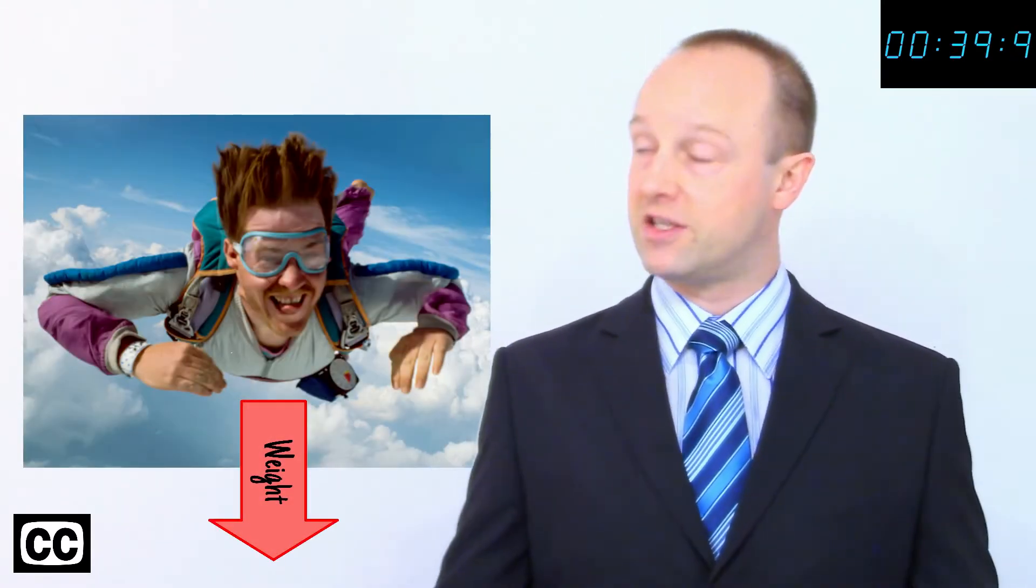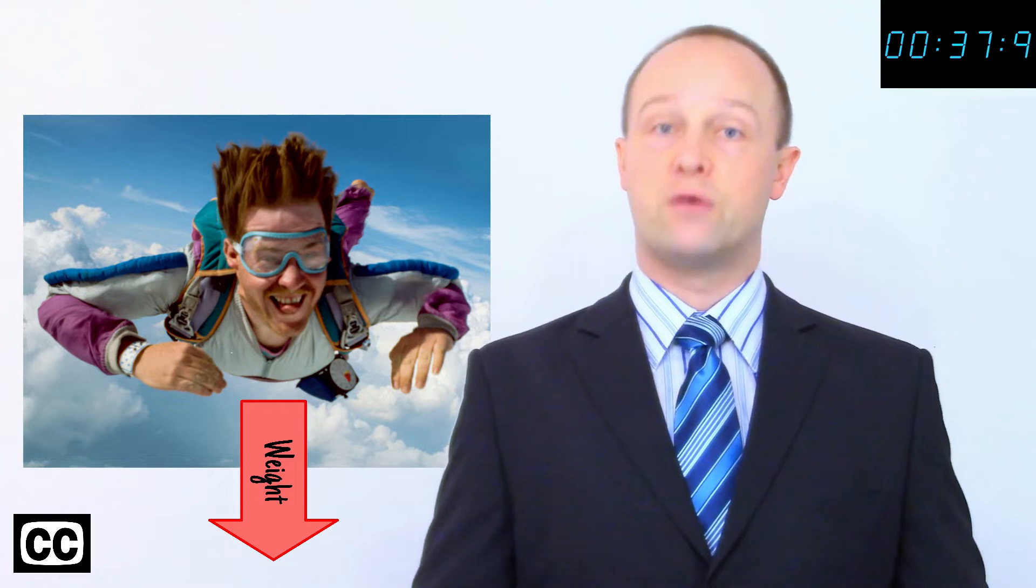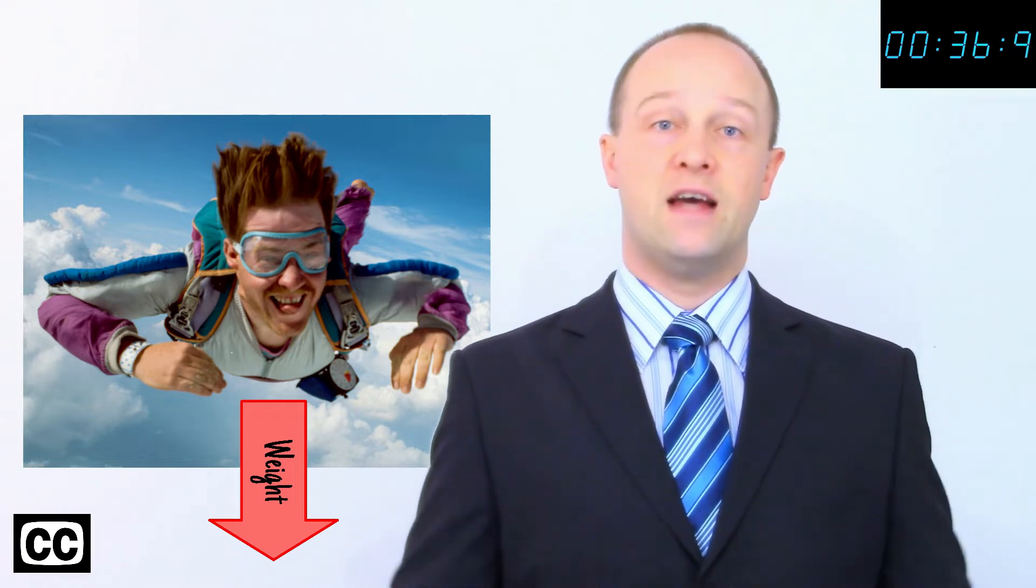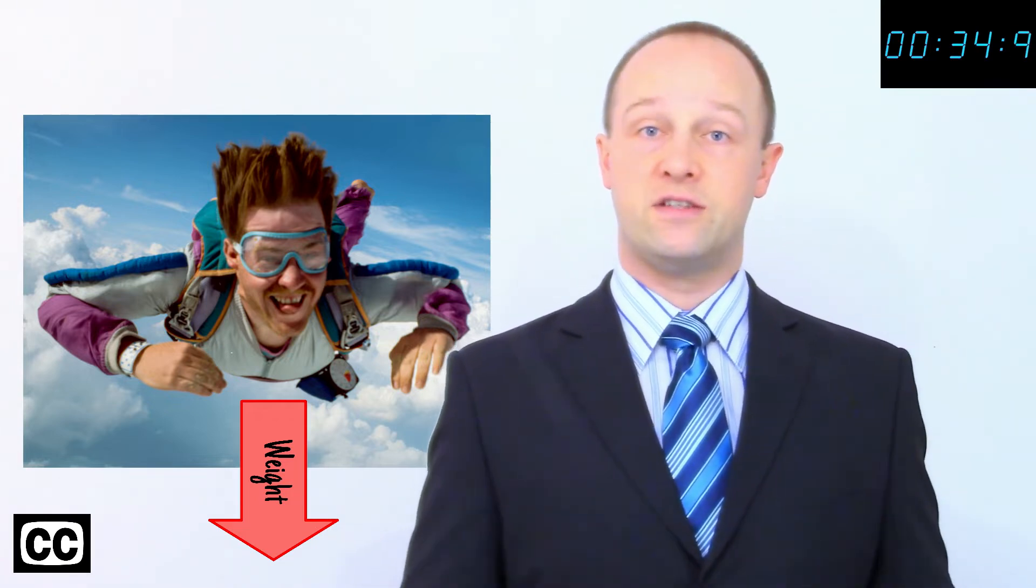The instant a skydiver begins to fall, their velocity is zero. Because friction increases with velocity, at this instant their air resistance is also zero.